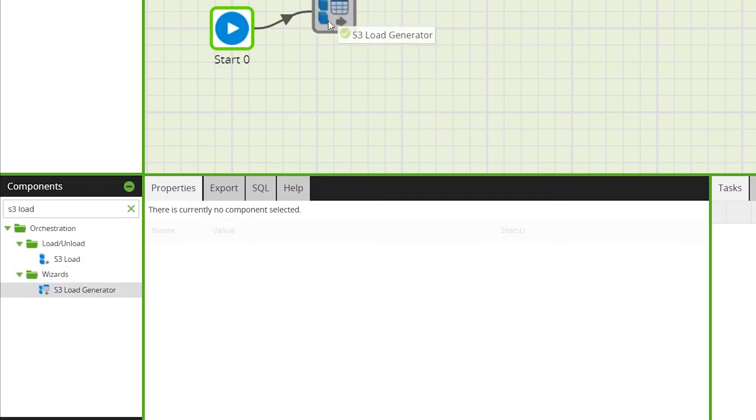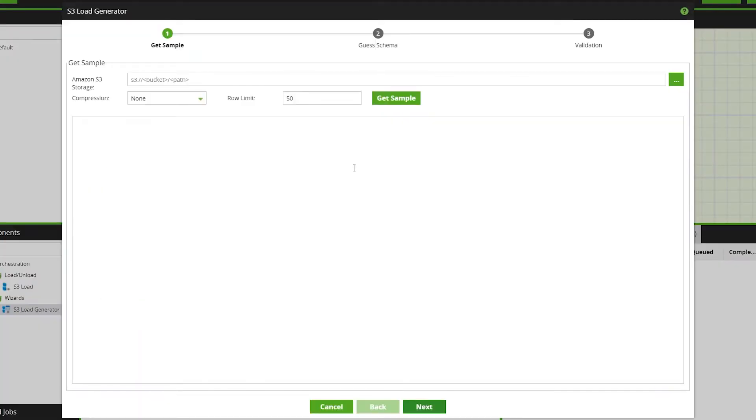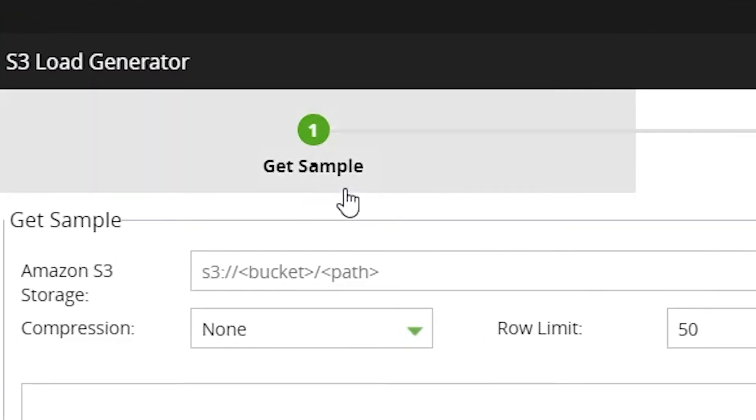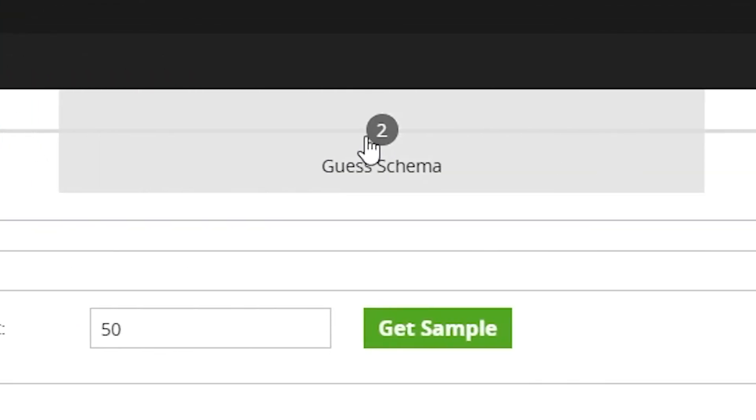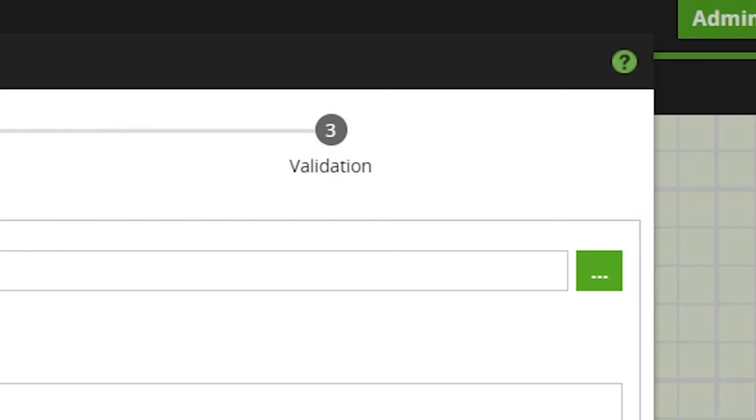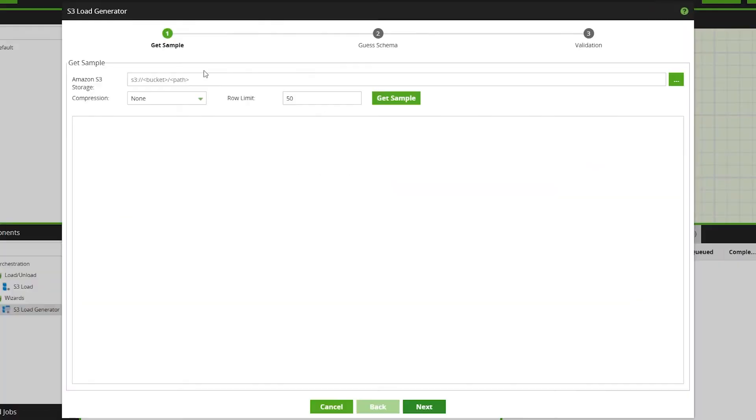This will automatically begin the wizard, which consists of three pages: Get Sample, Guess Schema, and Validation. On the first page, Get Sample, we will choose the S3 bucket we're going to access, then sample the data.